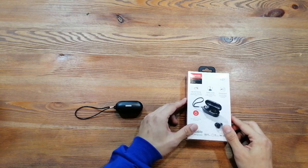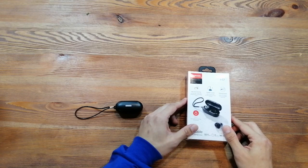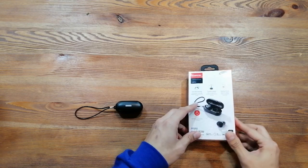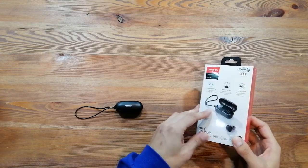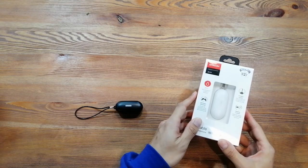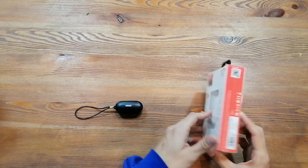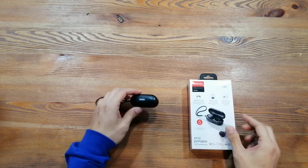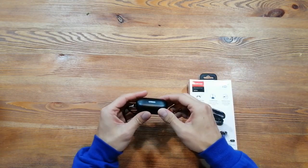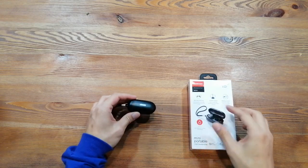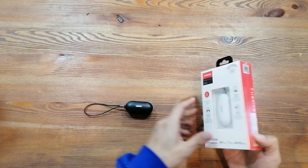We changed all the package design for all of the models. You can see the difference. And we do have two color options, the black one and the white one.